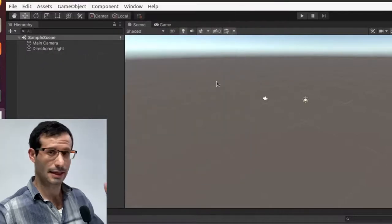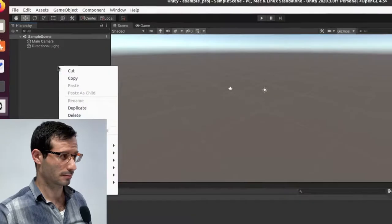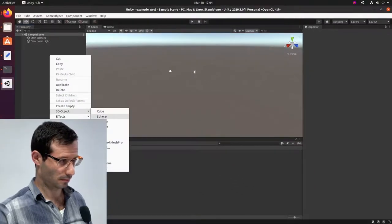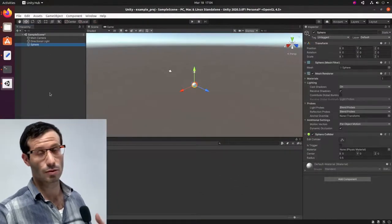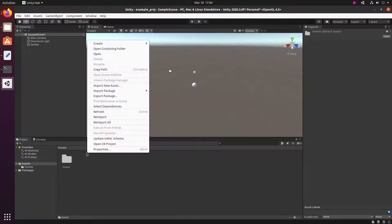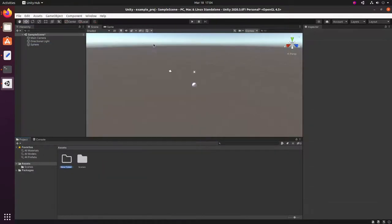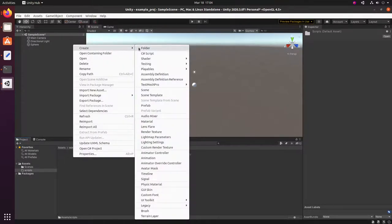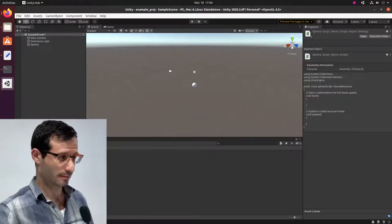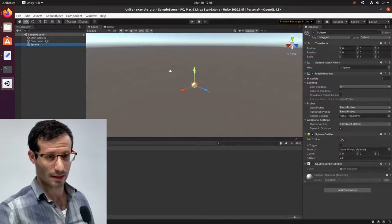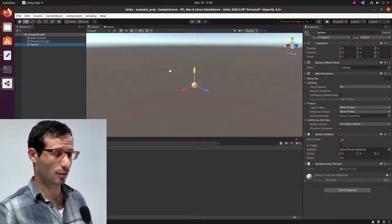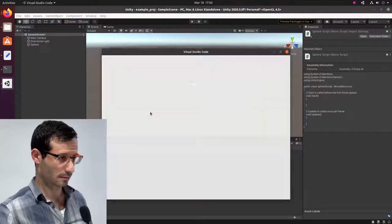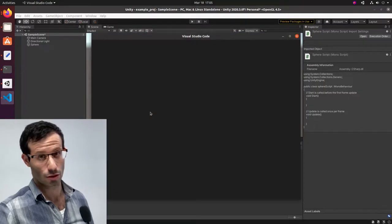Let's add the Sphere, just as an example. And let's add a new C-Sharp script. Let's now attach the script to the Sphere. And we can see that the Sphere has the script. And if we double click on the script, it opens Visual Studio Code.